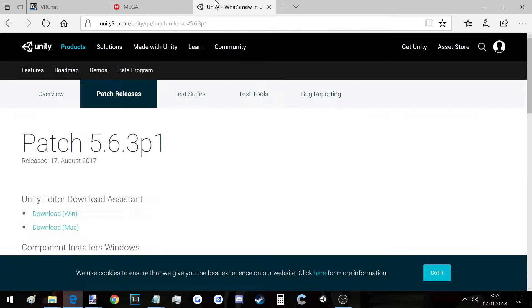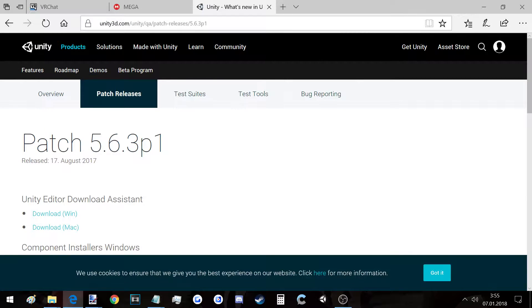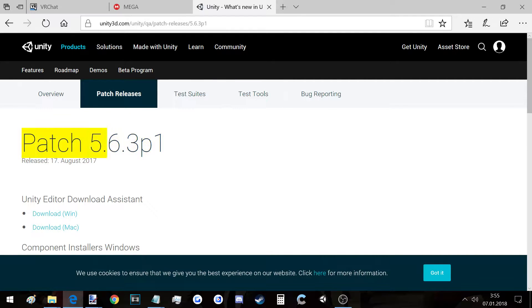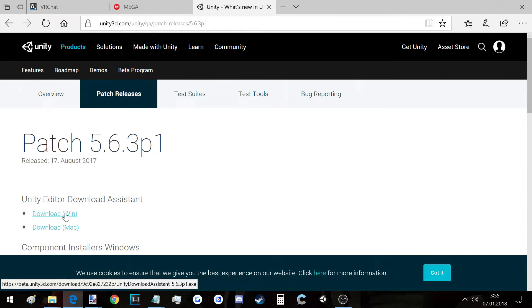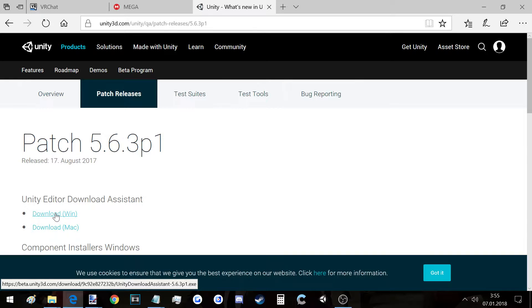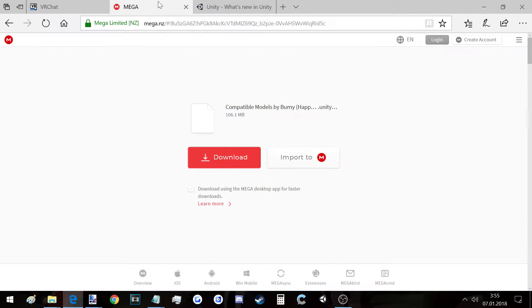Then you need Unity. This is the best patch, the best version. If you have some newer version then it will probably not be compatible or something. This is the best non-buggy version. So click on download Windows here and install it.